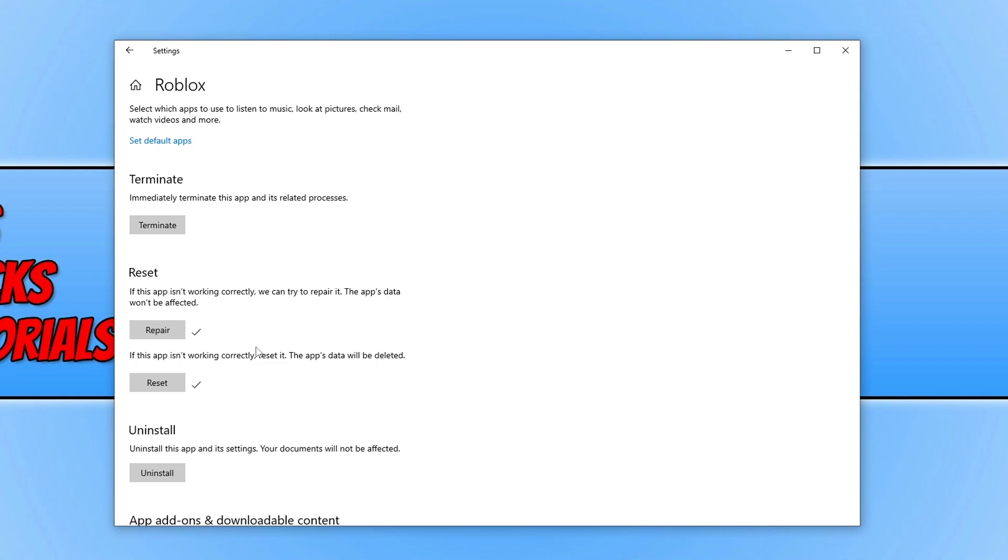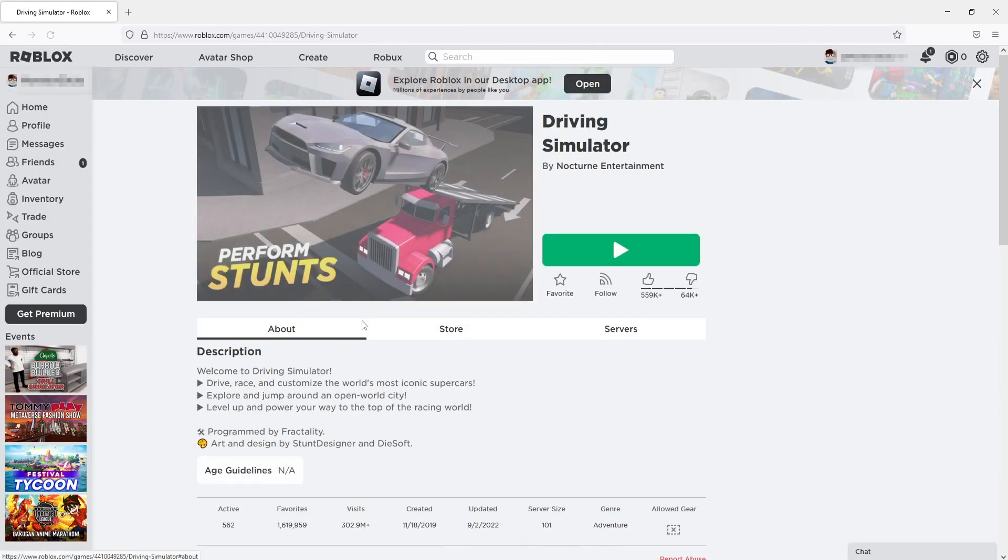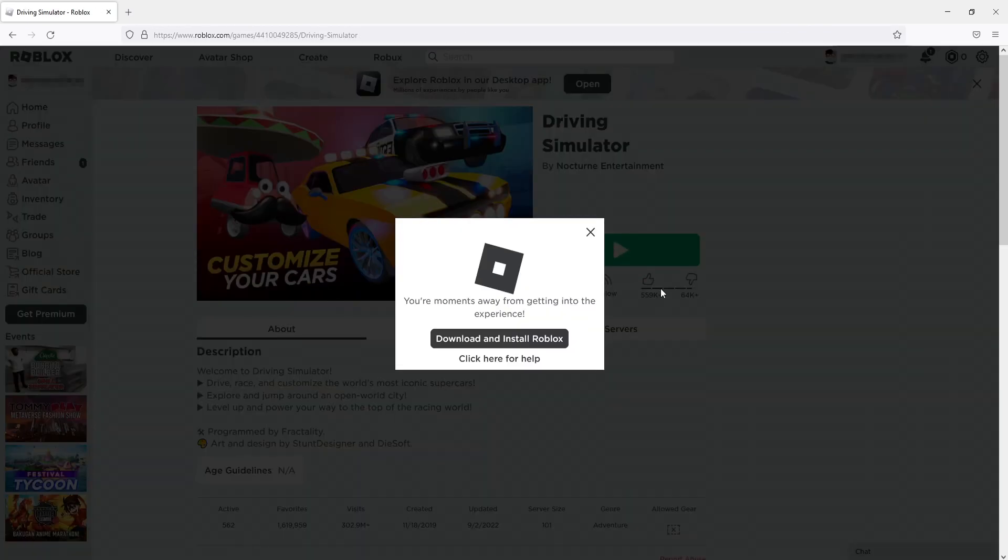If that didn't fix the issue, then the next thing to do is try playing Roblox in your web browser. To do this, open up your web browser, go ahead and launch your game. I'm just going to launch driving simulator and then press the play button.